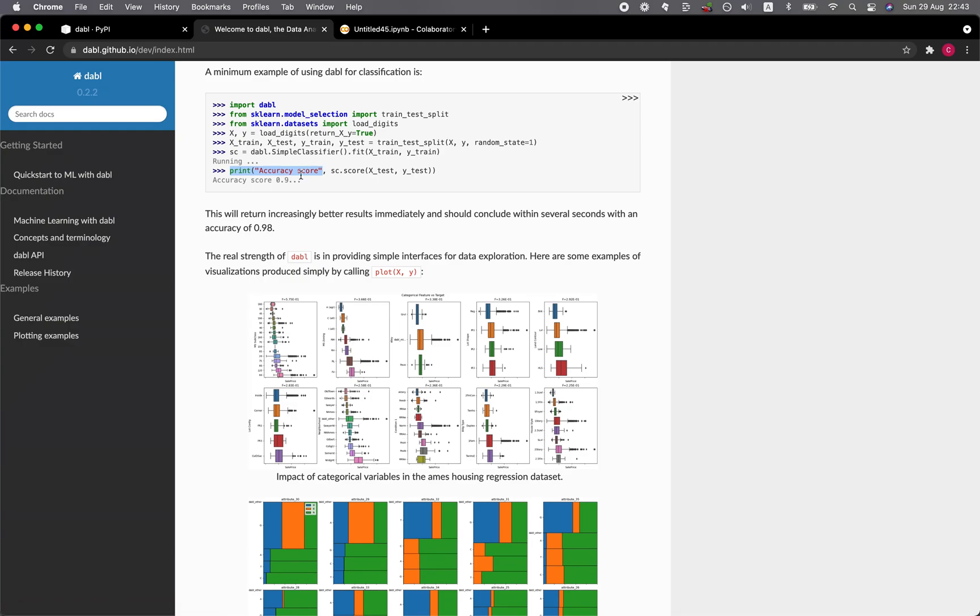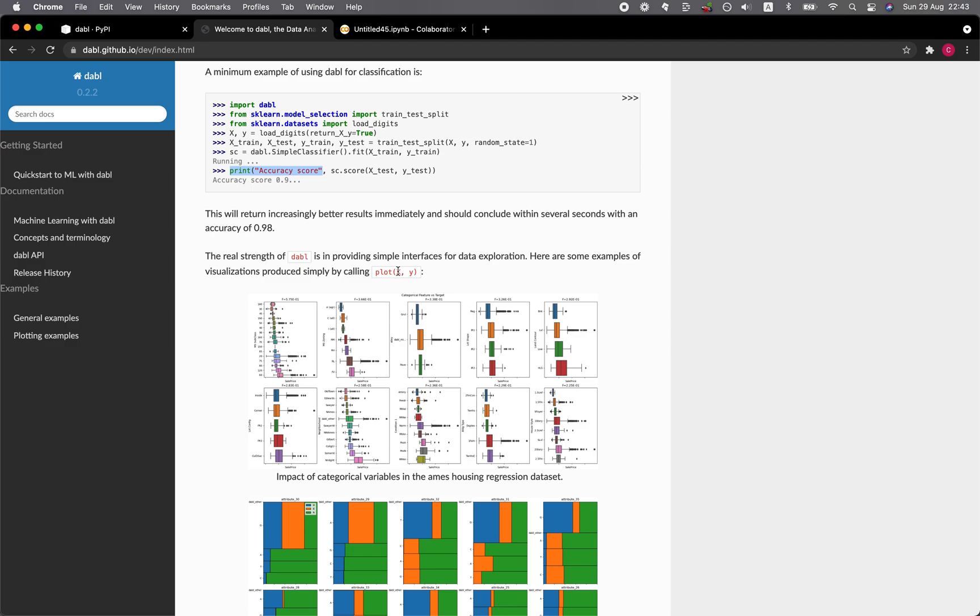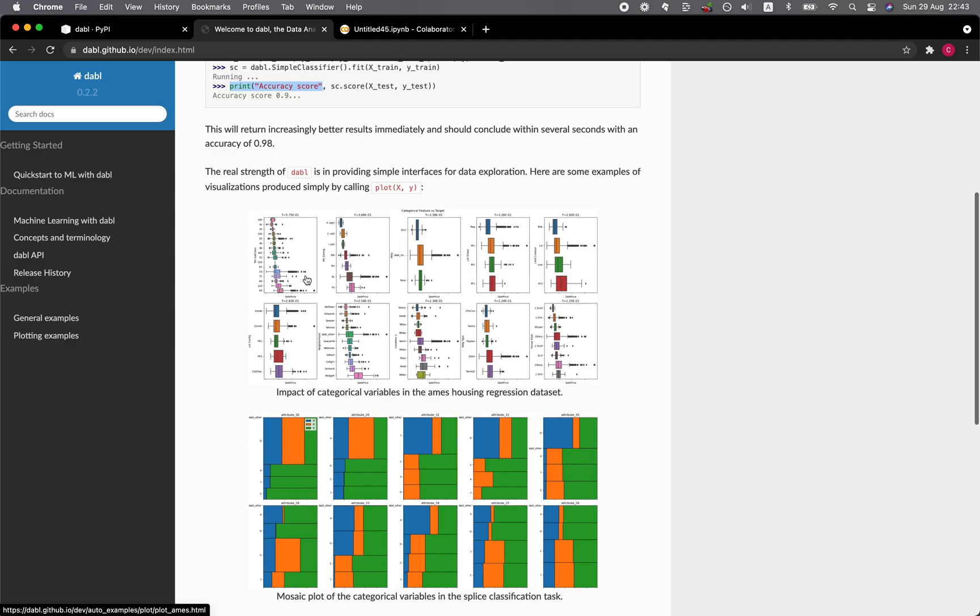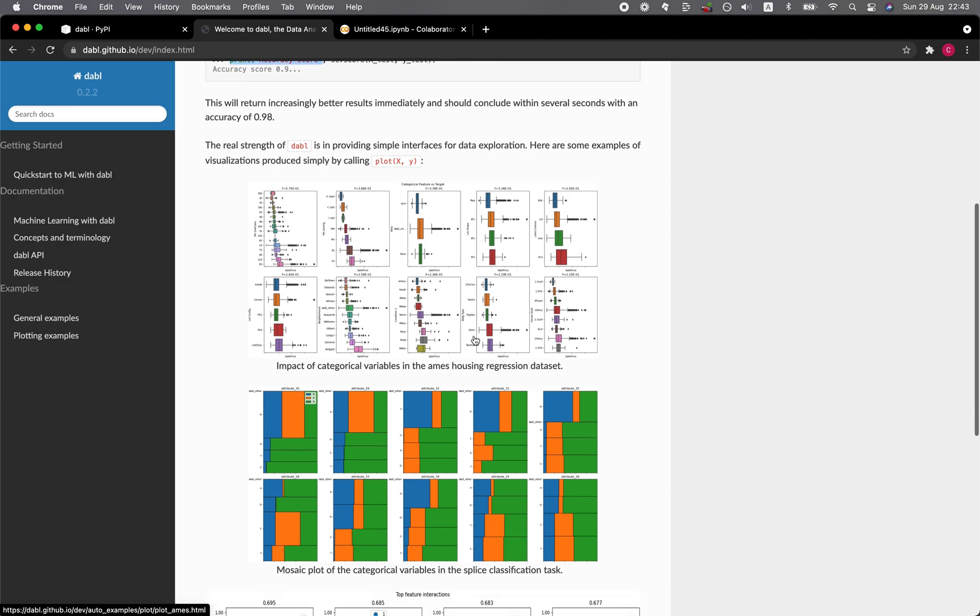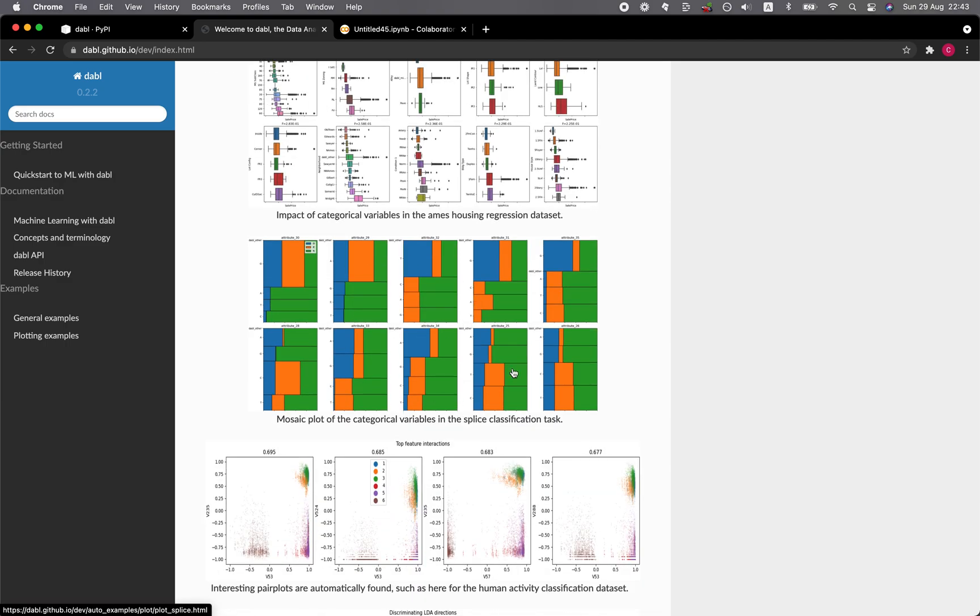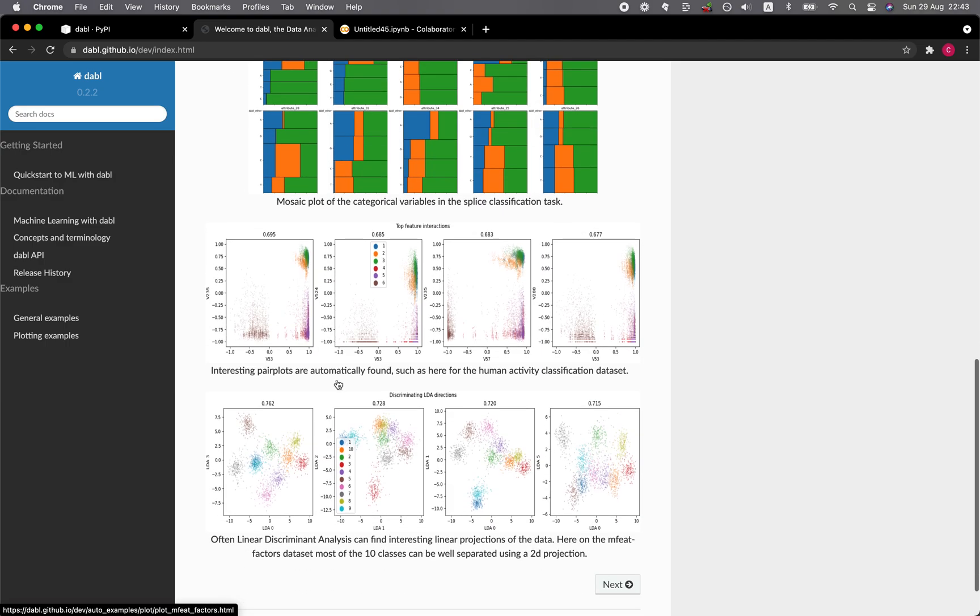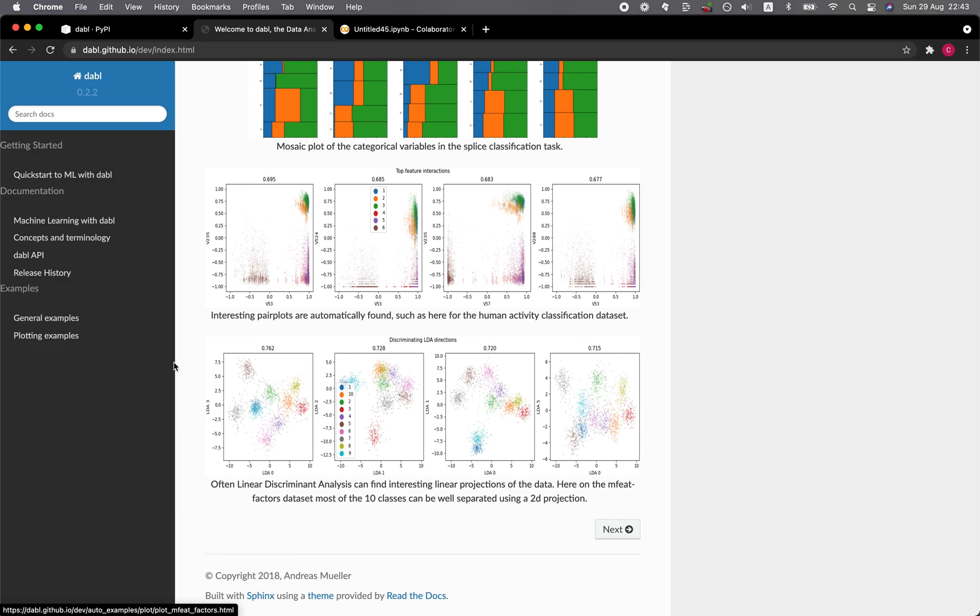And aside from being able to automatically build machine learning models, you could also quickly perform exploratory data analysis, whereby if you only use a single line of code here, plot, followed by the input X and Y, you're going to get a series of plots shown here as mostly plots and also some pair plots. And so let's have a look at some of the examples here.